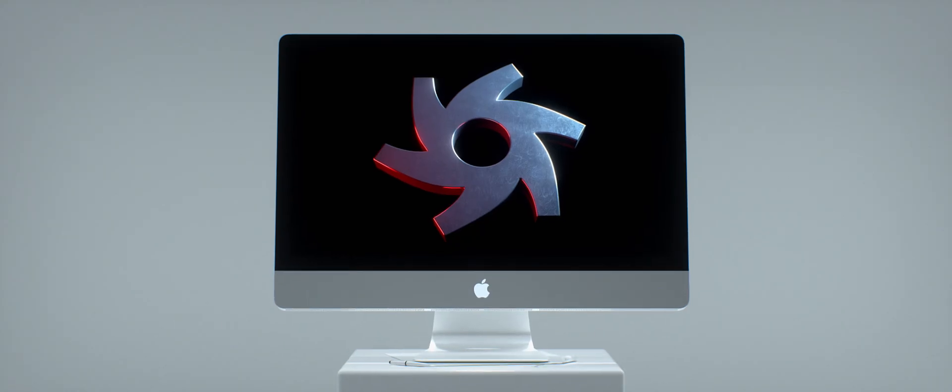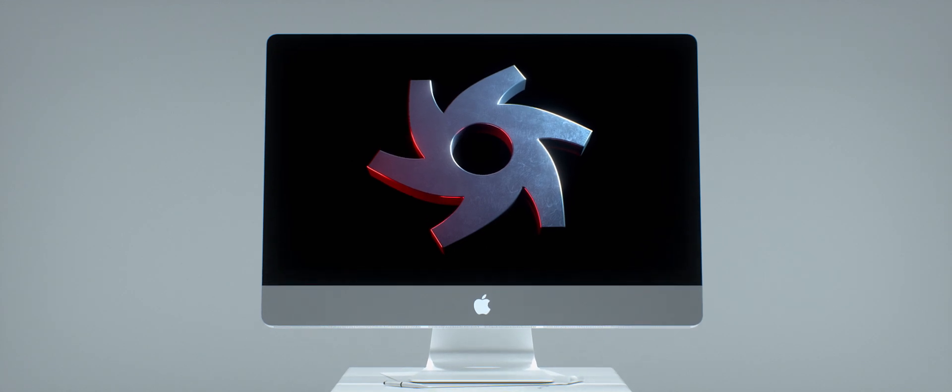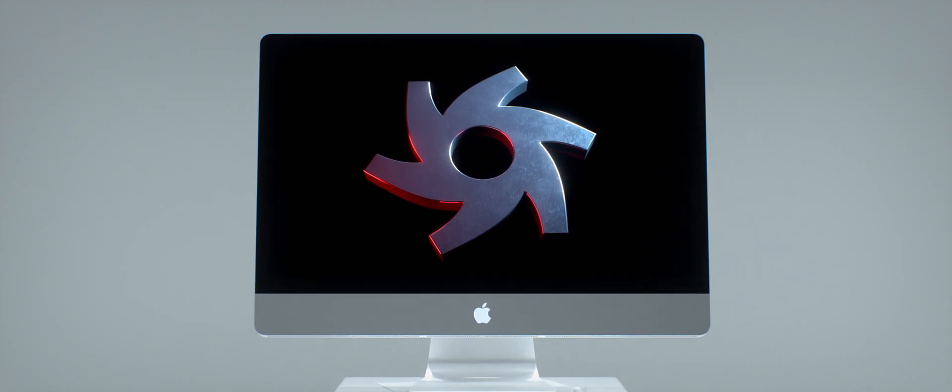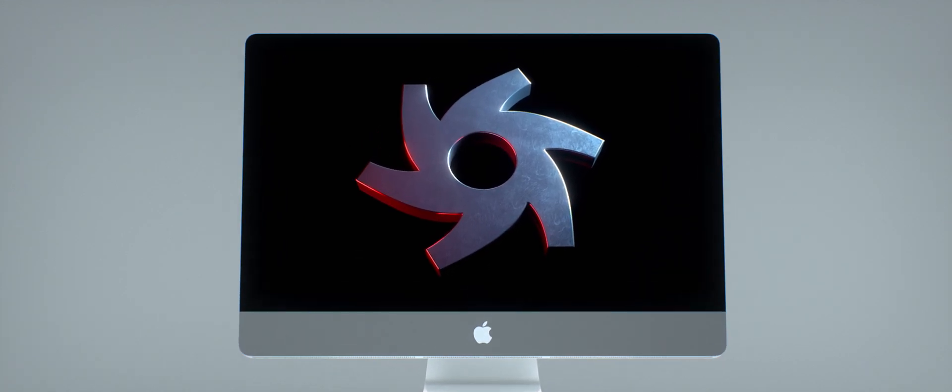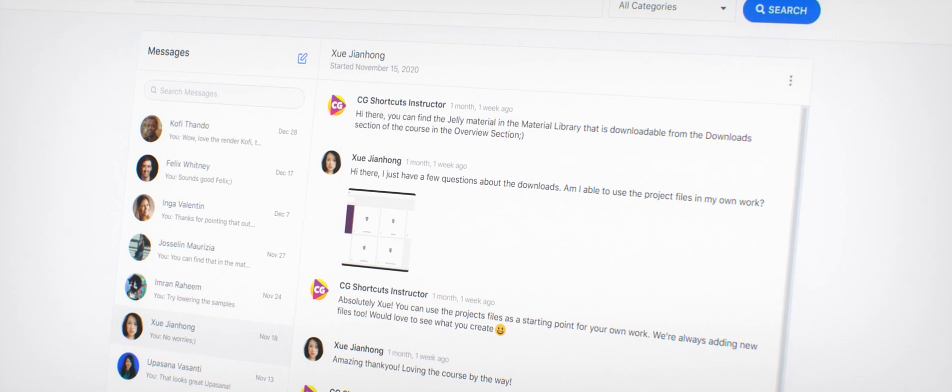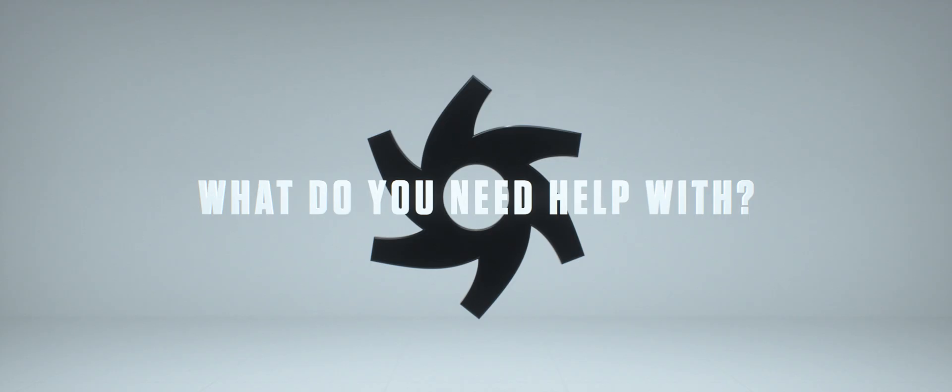You'll also have access to our exclusive student group right here on the CG Shortcuts website where you can chat directly with the instructor or with other students.